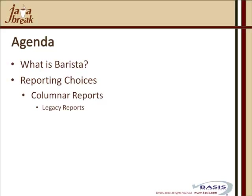We'll show you how you can take legacy reports and integrate them within the Barista DocOut system, perfectly suited for columnar-type reports.